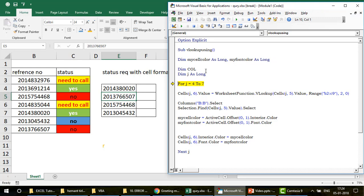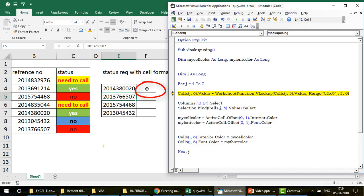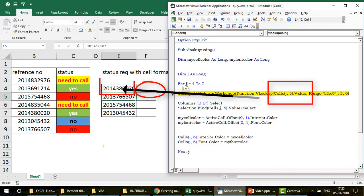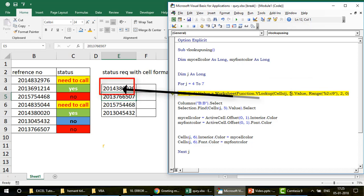Let me step through with F8. First, I'm doing a normal VLOOKUP. I'm saying: on row number j (which is 4) and column number 6 — that's column F — put a value. That value comes from WorksheetFunction.VLookup, where the lookup value is Cells(j, 5). Since j is 4 and column is 5, I'm looking up cell E4, which contains the ticket number 201438002 0.